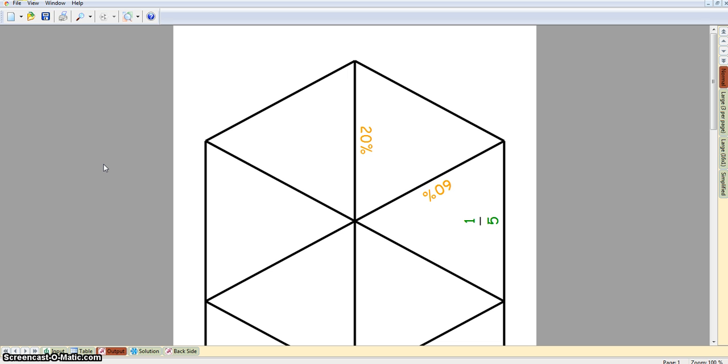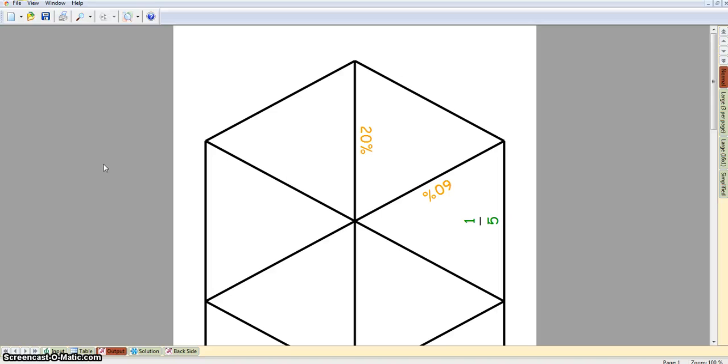Those are just the very basic features of how to create a Tarsius puzzle. As you saw in the video, there are lots of different ways in which you can insert all sorts of mathematical symbols and formulae to make much higher level tasks, but I hope this video has been useful to you in just showing the very basic features of how to get started with Tarsius.